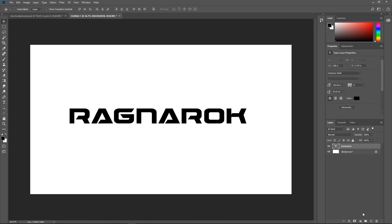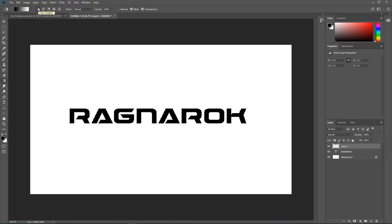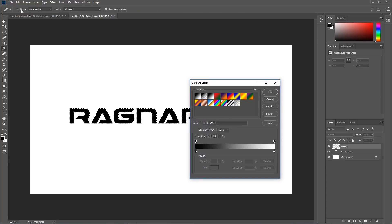Let's create a new layer. I am going to hit Ctrl or Command and click on the type to make a selection, and make sure our layer on top is selected. Now we are going to fill it with a gradient, so we need to find those colors. Let's click on the Gradient tool, make sure Linear is selected, and then click on the gradient swatch to pop it open. Let's make the gradient that is used.